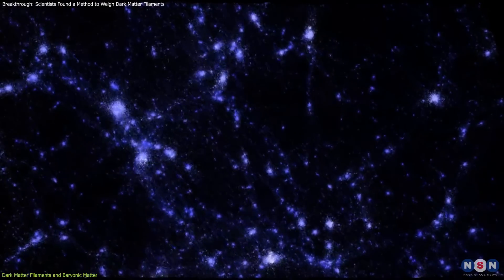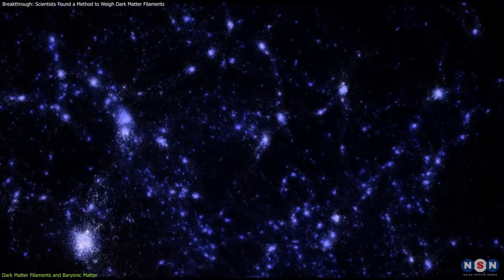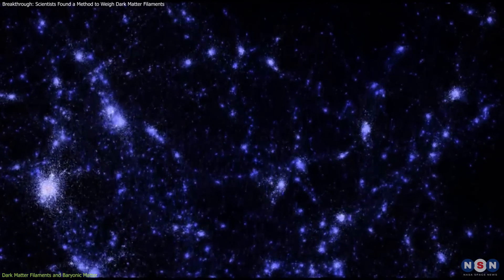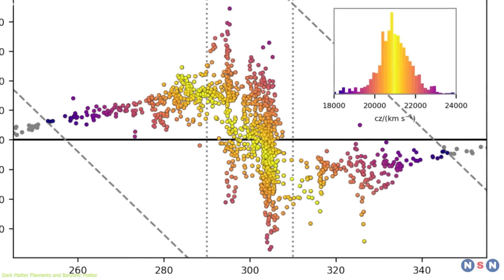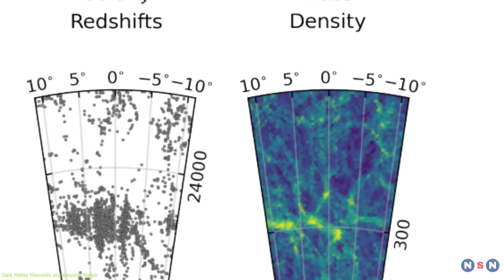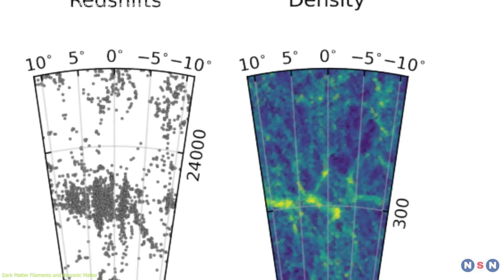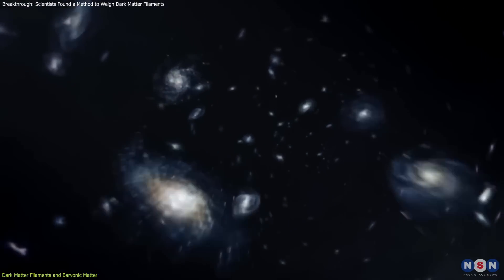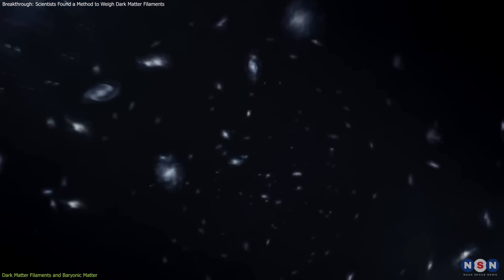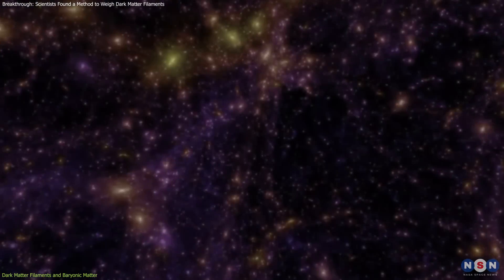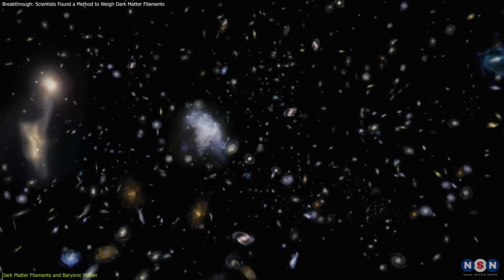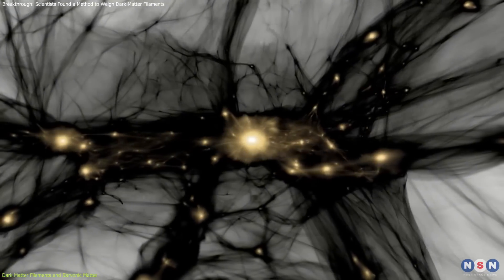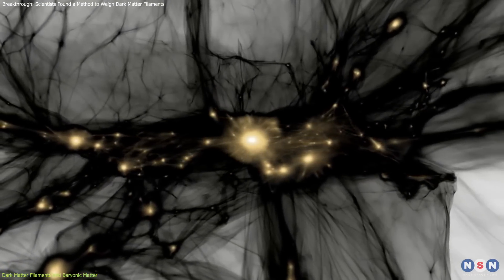A revolutionary method now allows scientists to measure the mass of these elusive filaments with remarkable precision. Using a combination of simulations and real observations, researchers have linked galaxy velocities within filaments to the underlying dark matter mass. The technique identifies the spread in galaxy velocities, how fast galaxies move relative to one another, and correlates this with the filament's dark matter content. Higher velocity spreads indicate greater mass, providing a direct and accurate way to weigh these invisible structures.